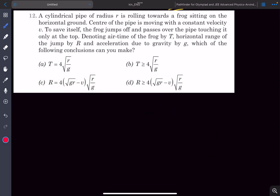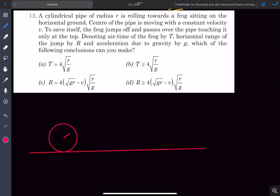Now we're going to solve problem number 12. In this question we have a cylindrical pipe whose radius is R, rolling towards a frog sitting on horizontal ground at point F. The center of the pipe is moving with constant velocity V, and to save itself the frog jumps and passes over the pipe touching it only at the top. The air time is given as T and the horizontal range of the jump is R.